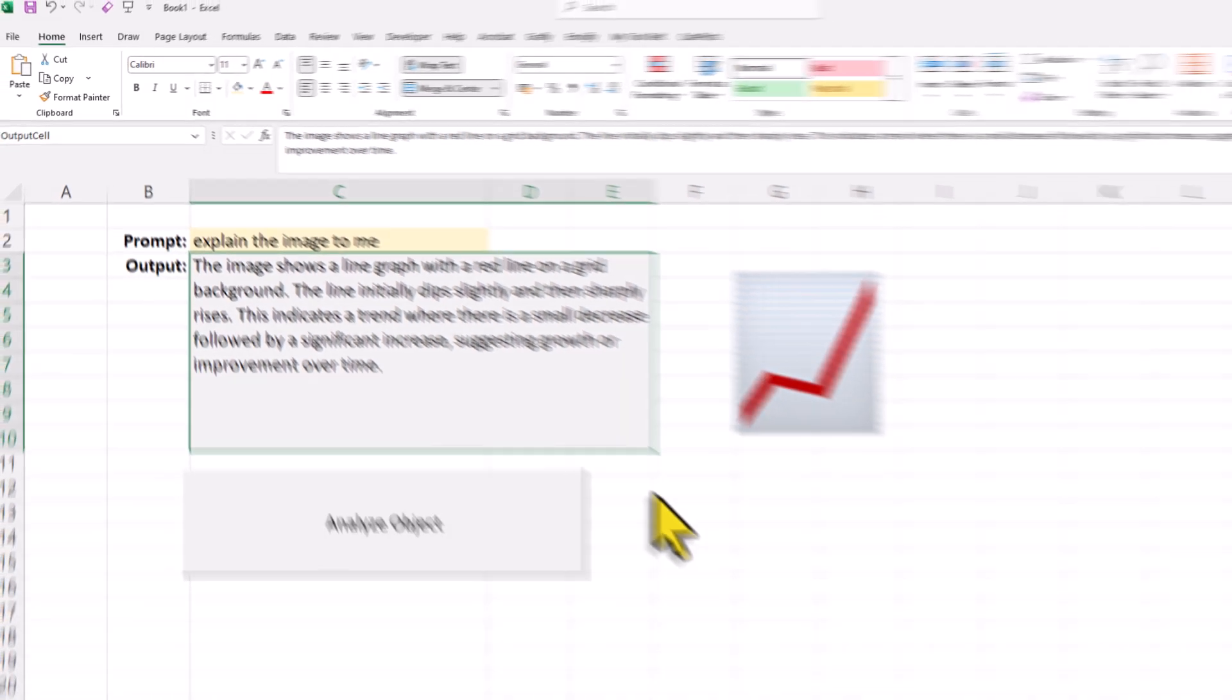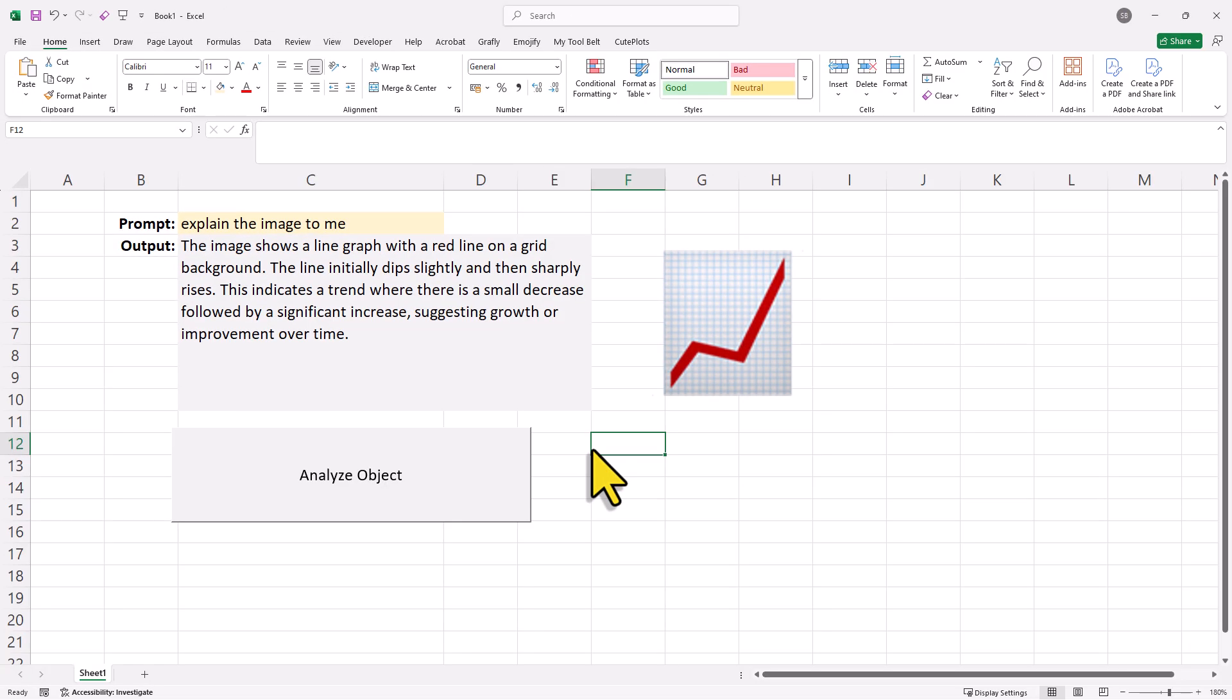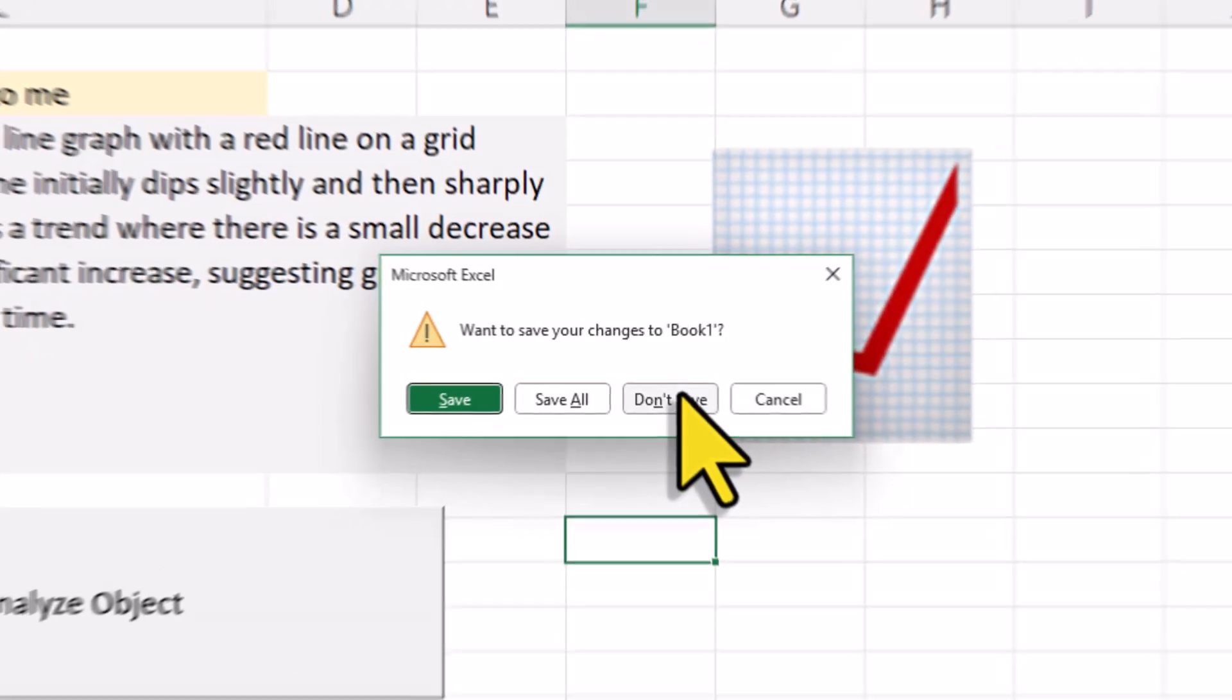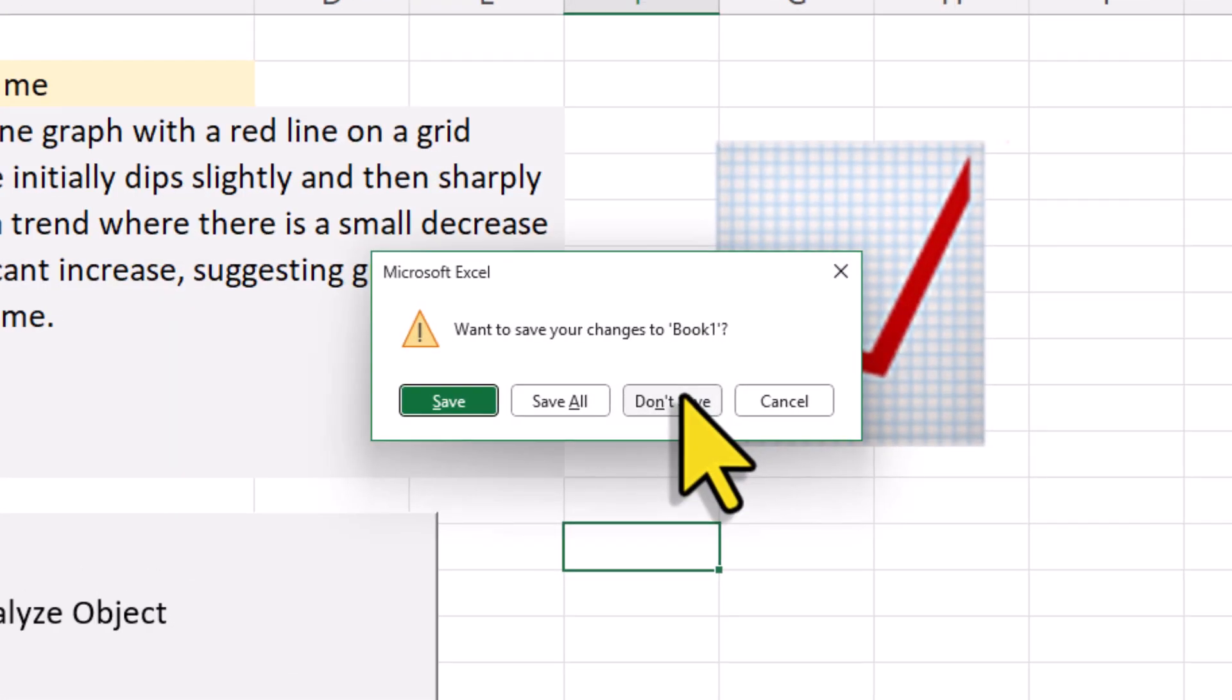Now since we added the code to our personal workbook, it will be available across all our spreadsheets. But you just want to make sure to save the personal workbook before closing Excel. And here is how to do that. When you close the current workbook, Excel will ask you if you want to save the changes. In my case, I don't need the current workbook anymore, so I will click on don't save.